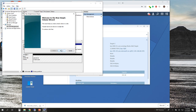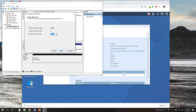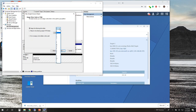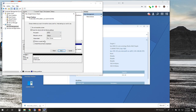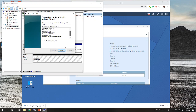Then we're going to format it by right-clicking the green box and creating a new simple volume. If you've never done this before: you're essentially telling it that you want to format this drive with a certain type of file system, and you can assign it a drive letter. We'll call it the Z drive just for fun, and we'll do a quick format, then click Finish.